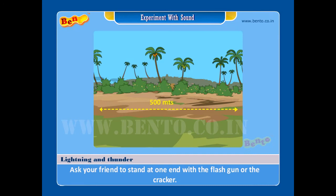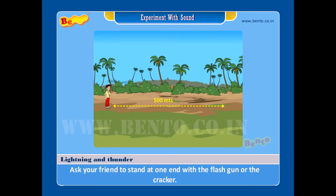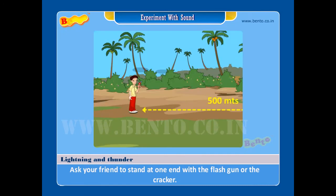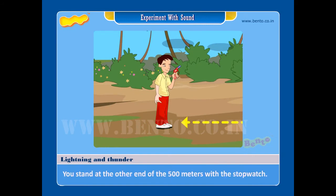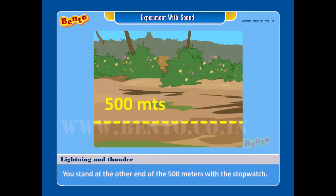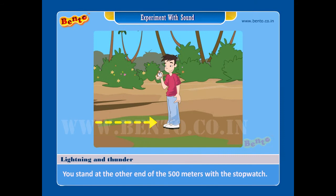Step 2: Ask your friend to stand at one end with the flash gun or a cracker. Step 3: You stand at the other end of the 500 meters with the stopwatch.